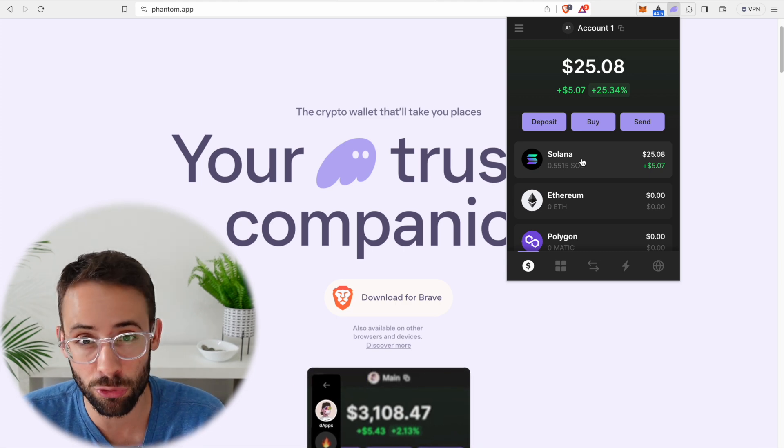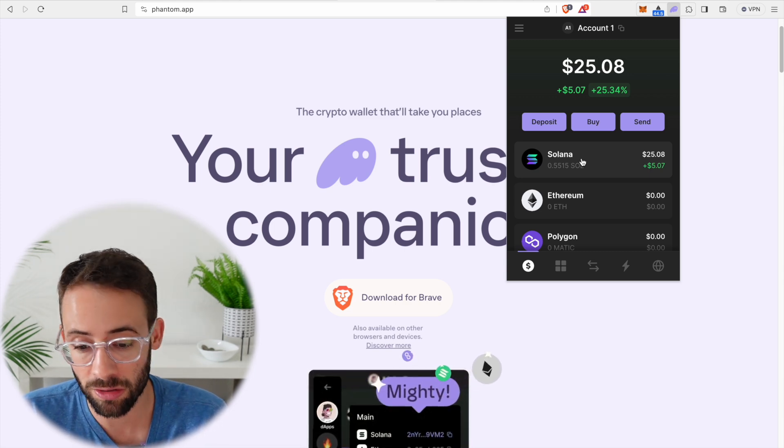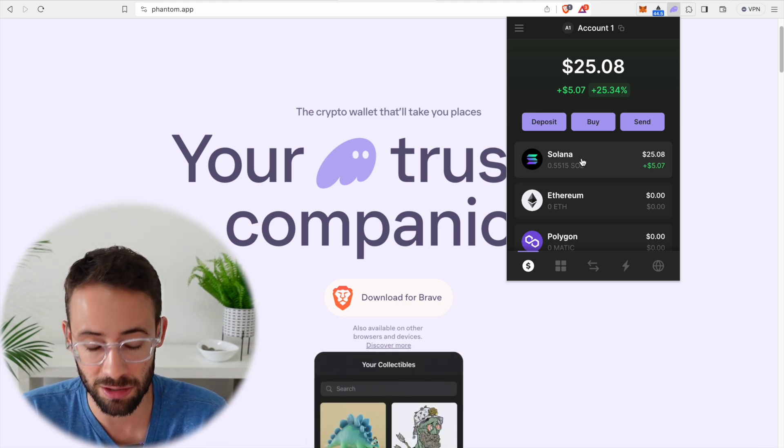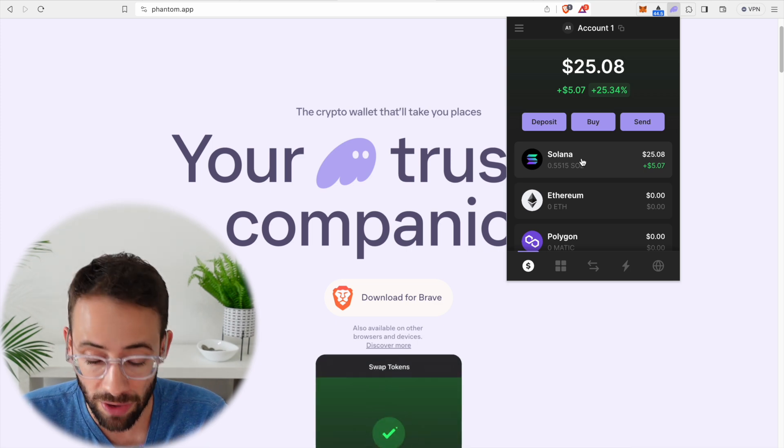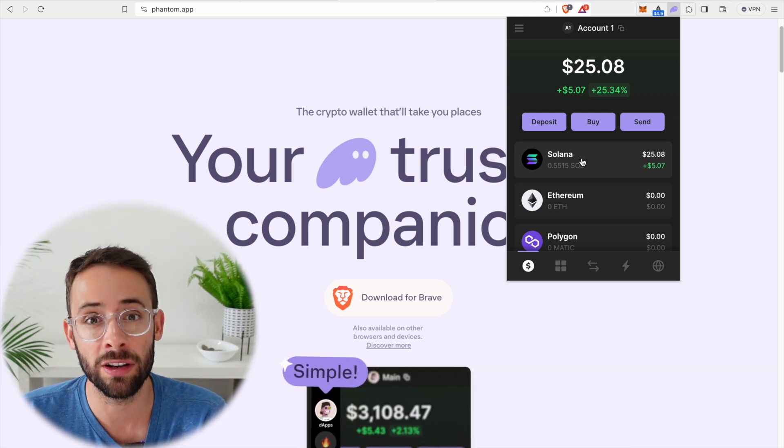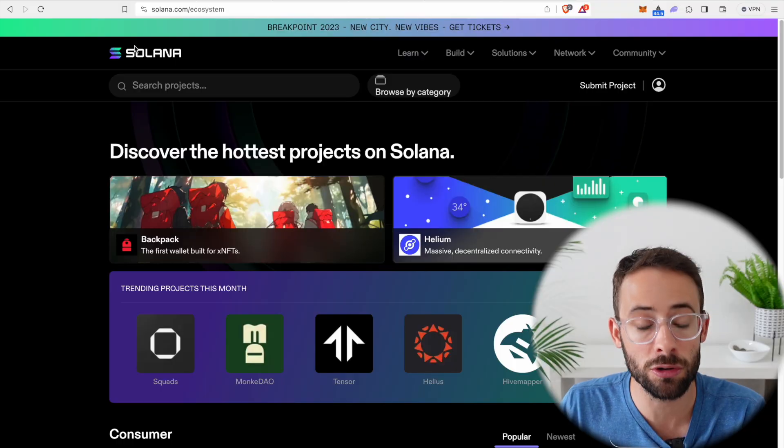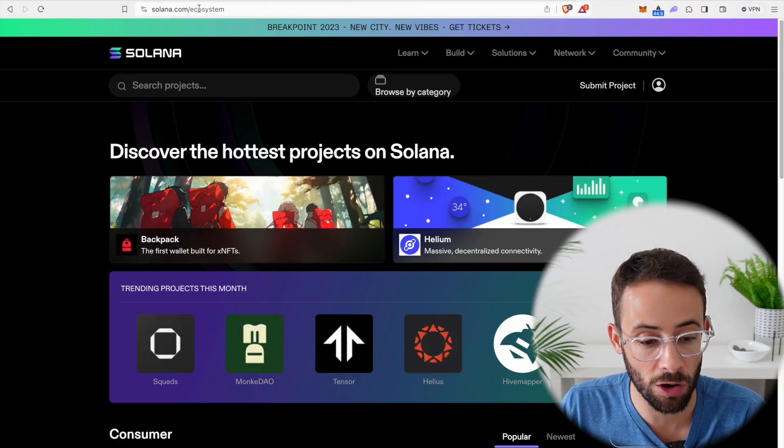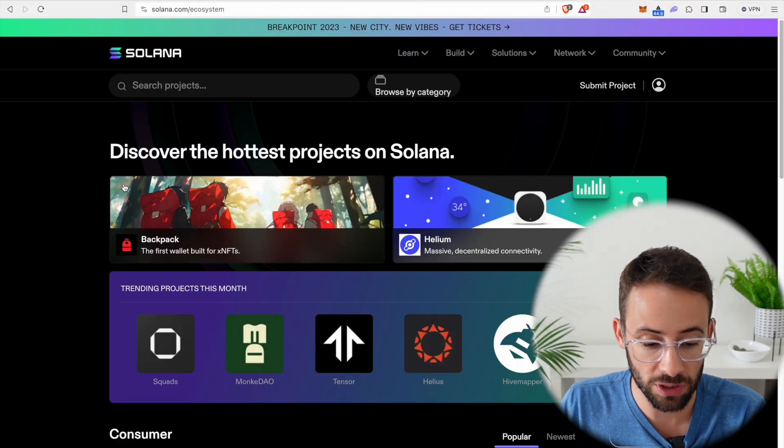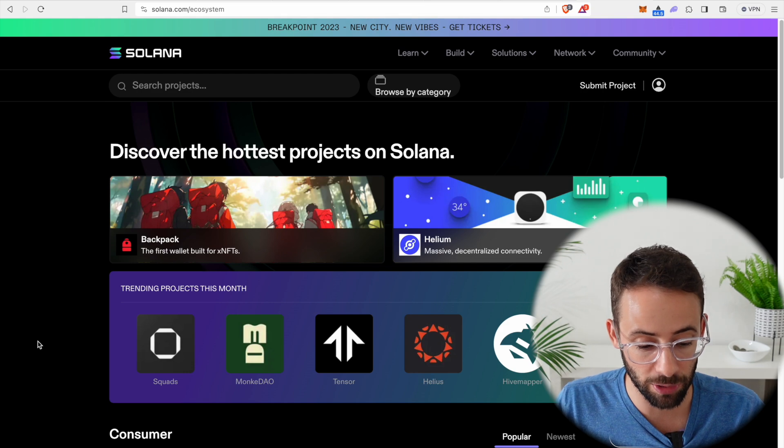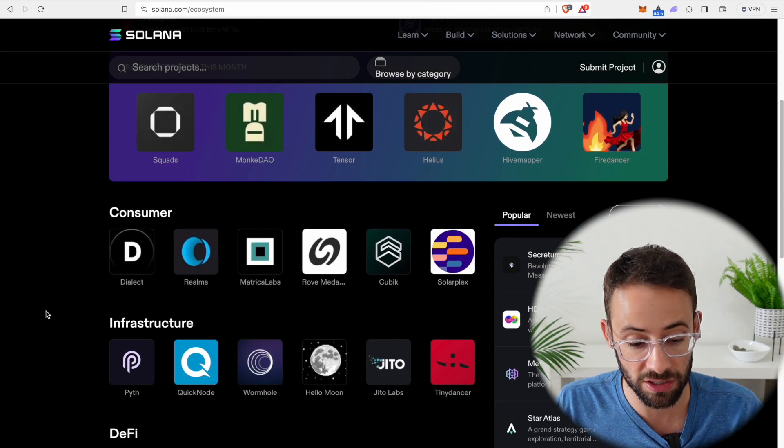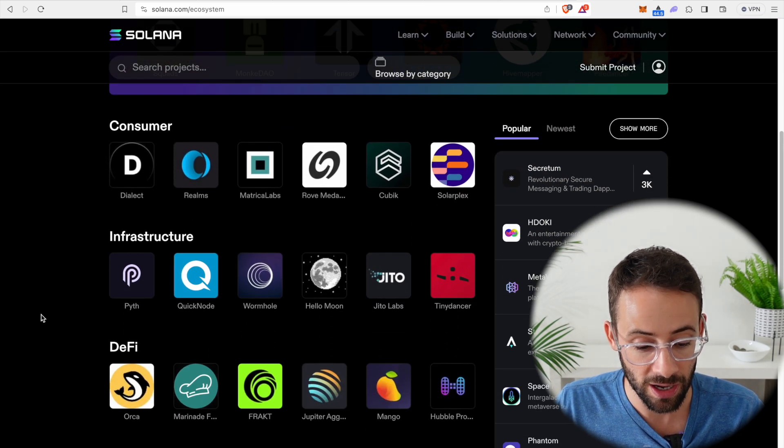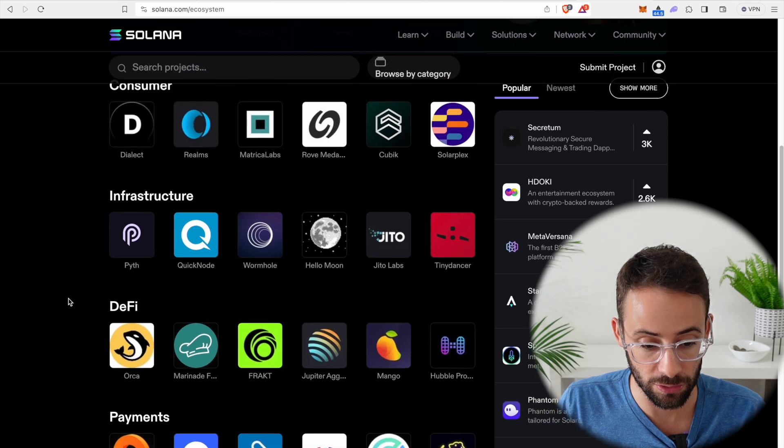I'm not going to give a full tutorial in this quick little video on the Solana ecosystem, but I'll show you one example of how this wallet actually works to interact with different applications. If you go to solana.com slash ecosystem, you can see the entire list of the applications that have been built upon the Solana blockchain. And there's tons of different stuff that you can do.